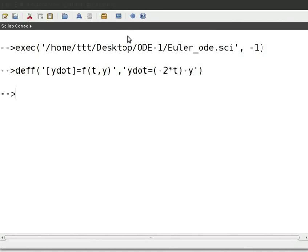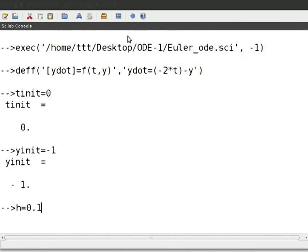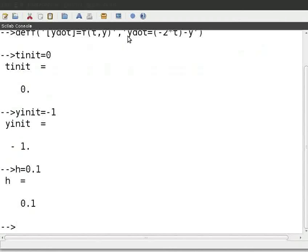Press ENTER. Then type T_init equal to 0 and press ENTER. Then Y_init equal to minus 1 and press ENTER. Type step length H equal to 0.1 and press ENTER. The step length is 0.1 and we have to find the value of Y at 0.5, so the number of iterations should be 5. Type N equal to 5 and press ENTER.